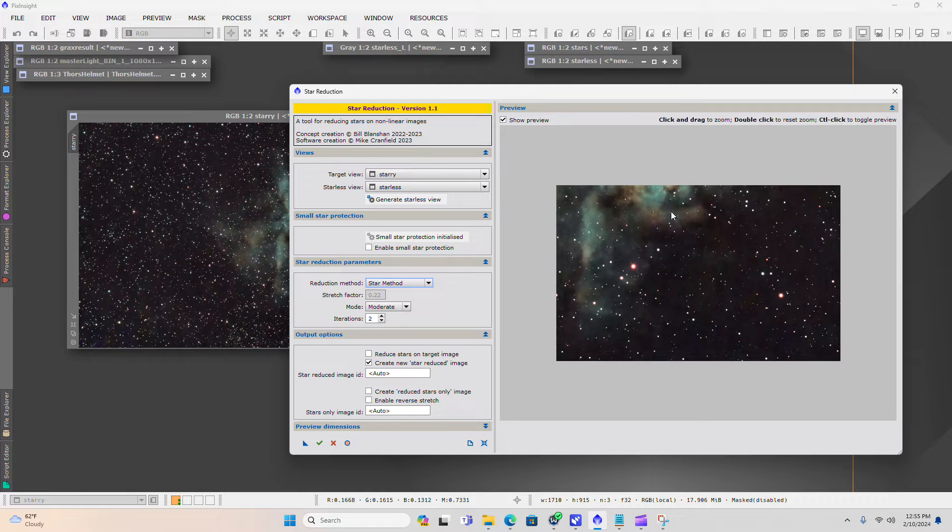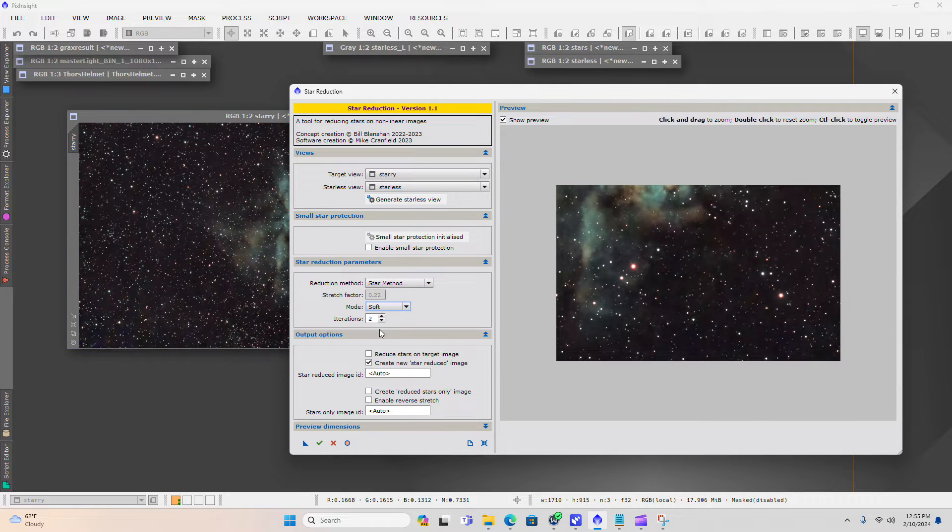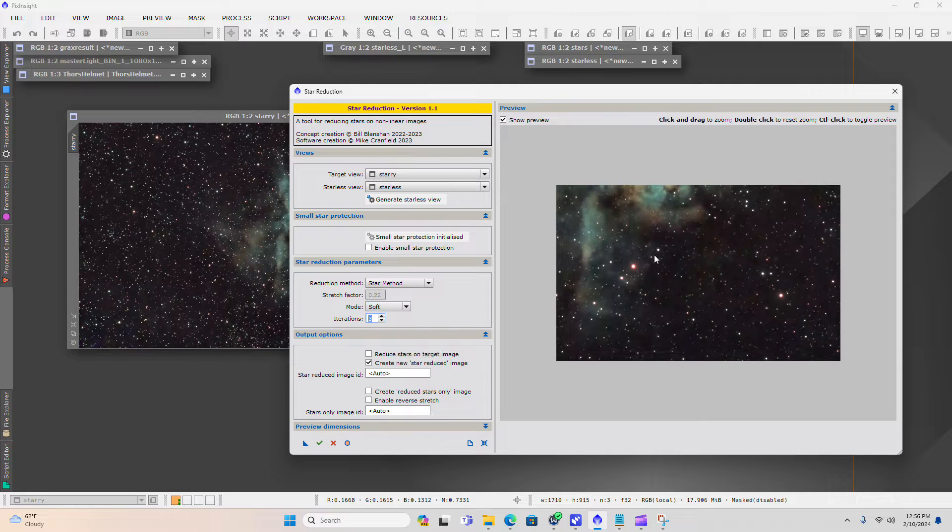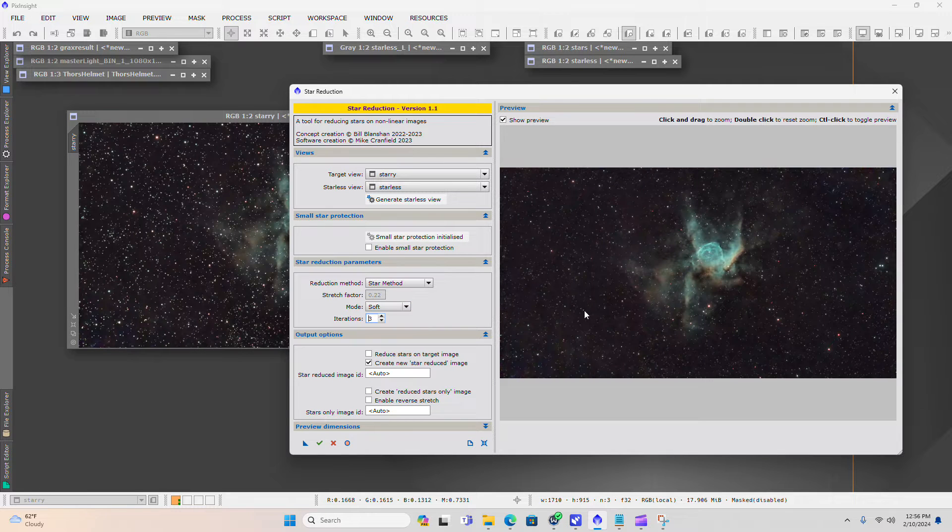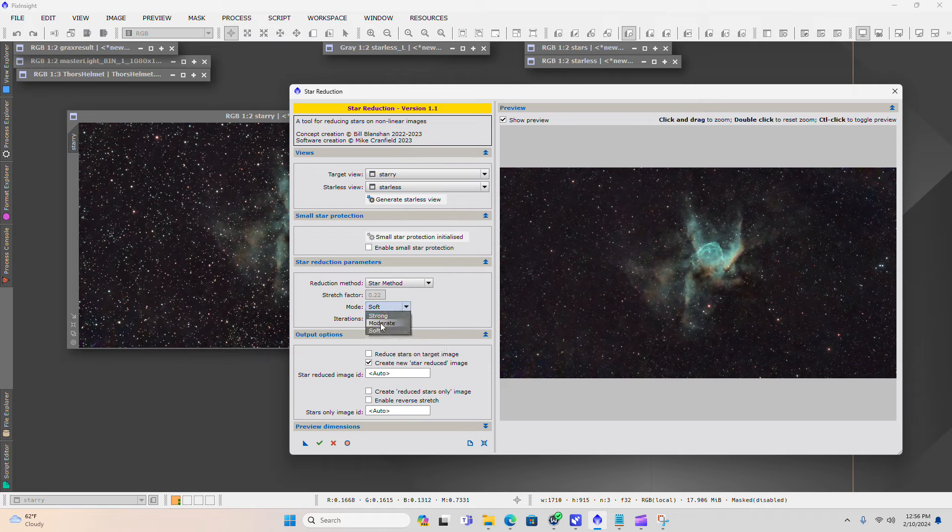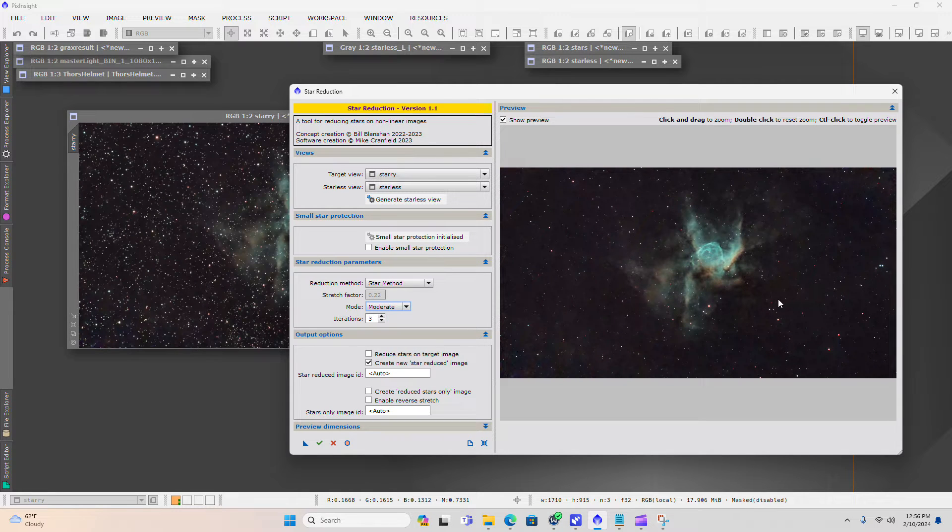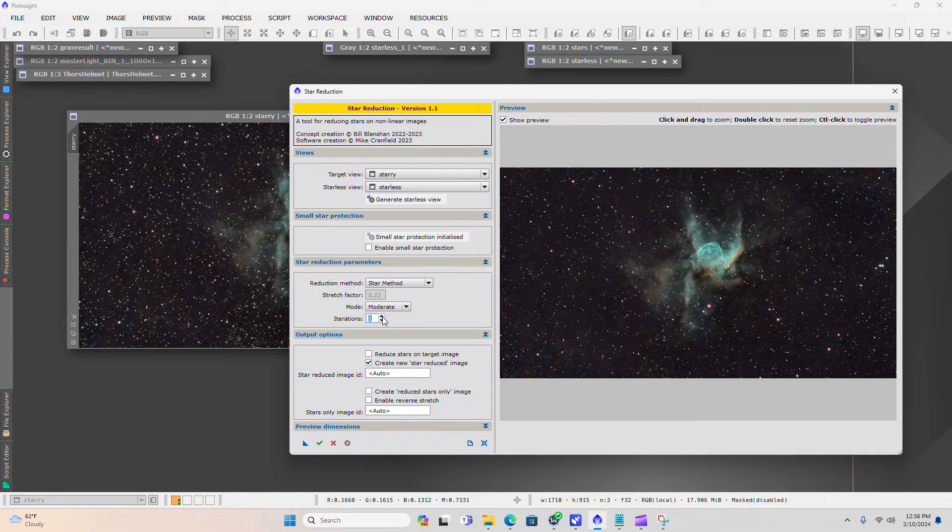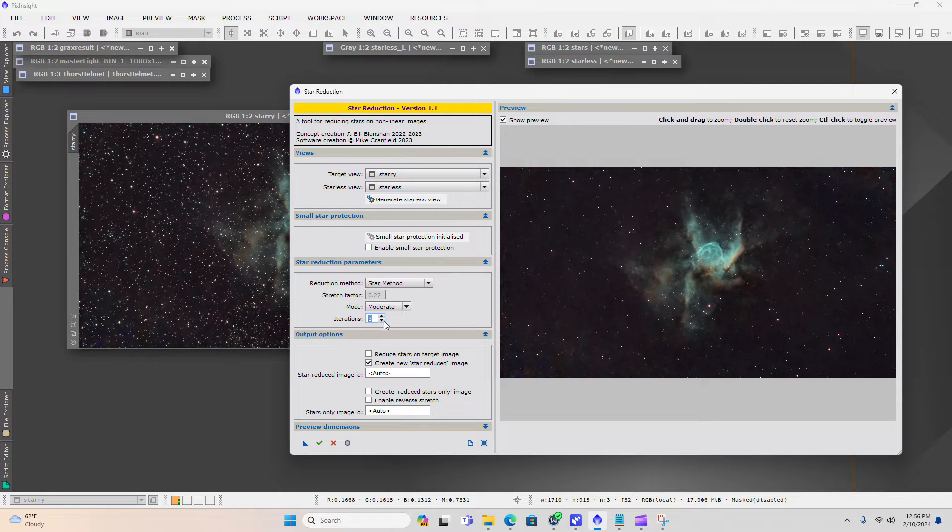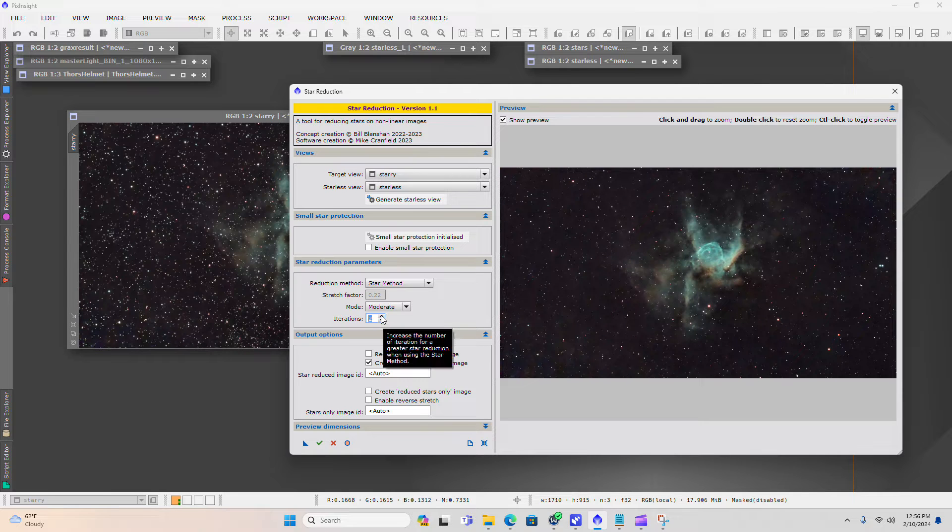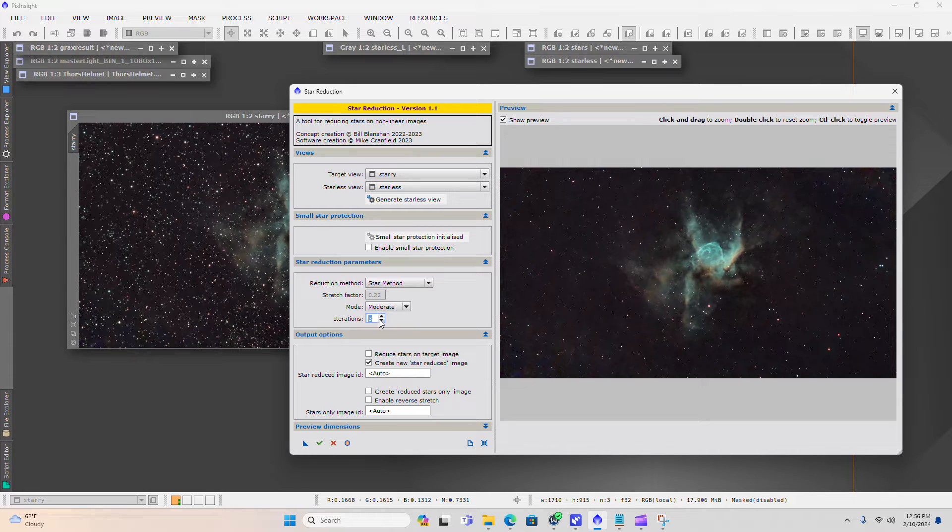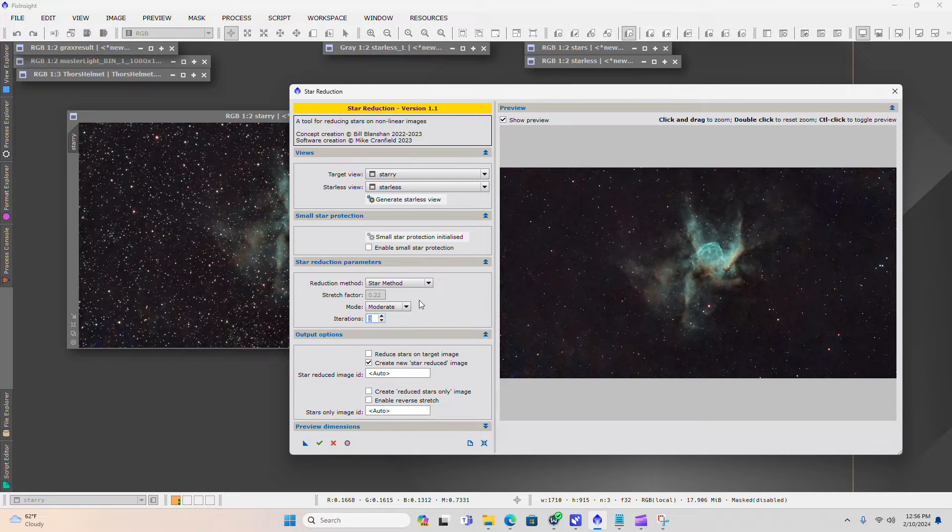You can draw a box and come into a preview here. I'm going to go to soft. If you notice with each one of these changes and iterations, it changes the intensity of how many stars are being removed. So like with this one, it keeps those smaller stars with the soft method. The moderate method, it starts to cut down on some of the noise of those smaller stars and give you just a little bit more of the nebulas being presented forward.